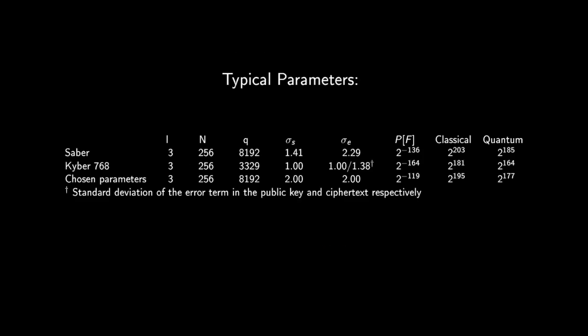In our work, we take inspiration from two NIST candidates, Kyber and Saber. We looked at the rank 3 parameter sets to design a similarly specced module learning with error scheme. This scheme should provide similar resistance to non-classical and quantum cryptanalytic attacks, while being simpler to analyze due to the lack of error correcting codes on the message and compression on the ciphertext. We can see that also the failure probability is low in the order of 2 to the minus 119.